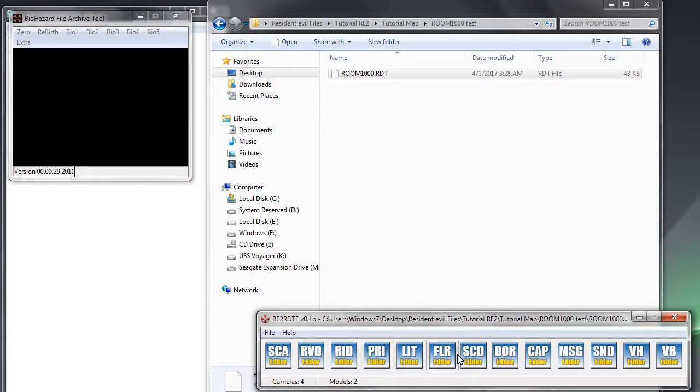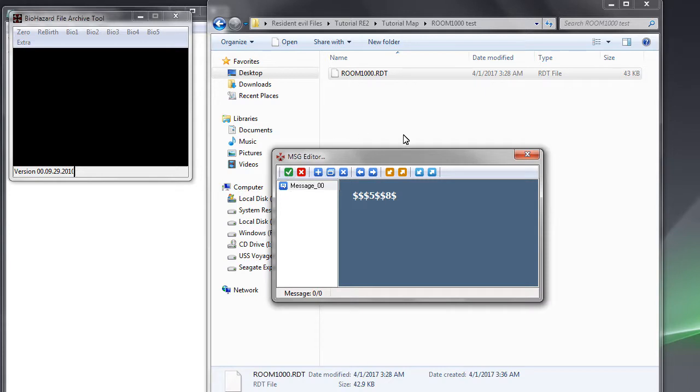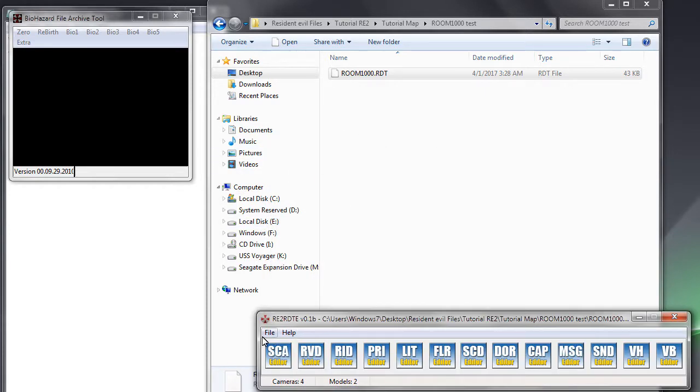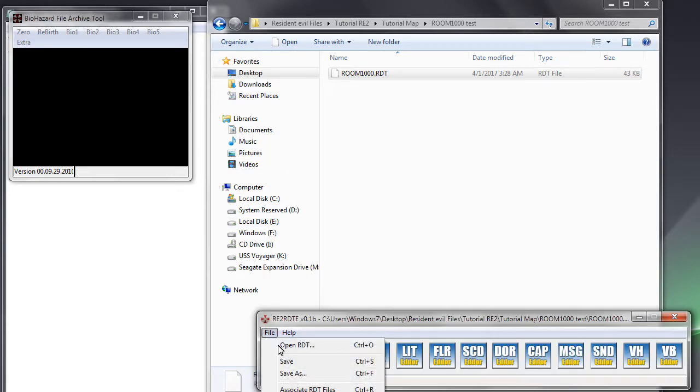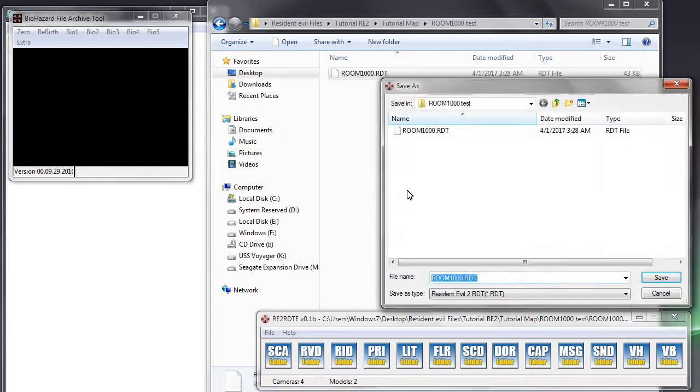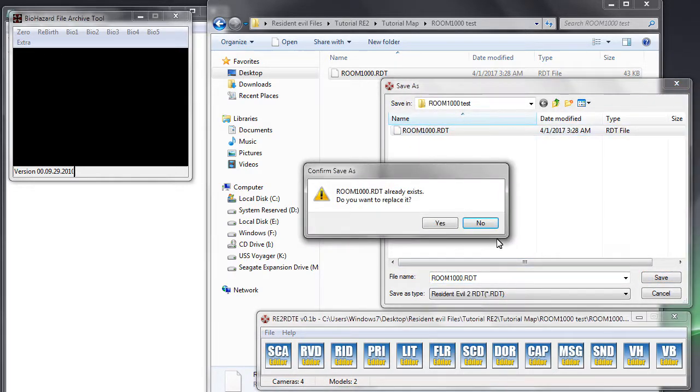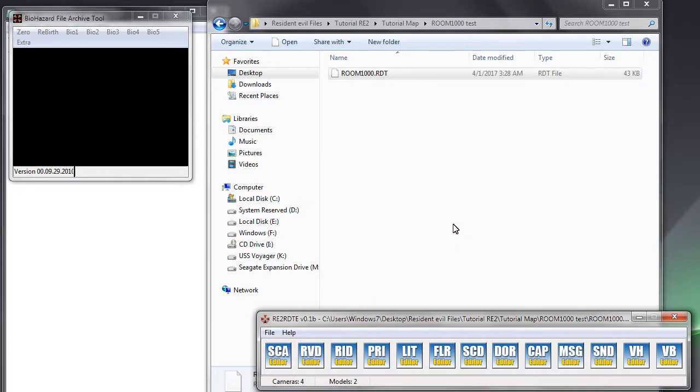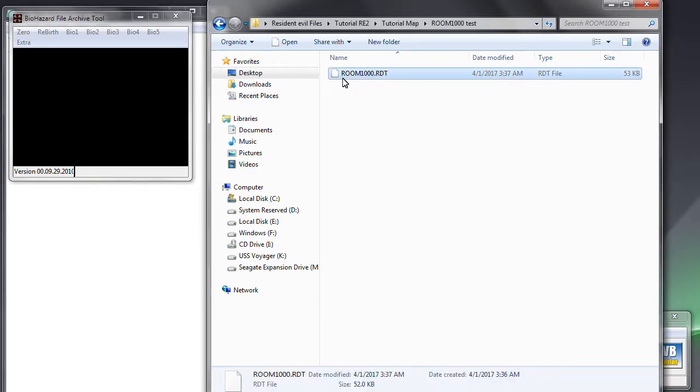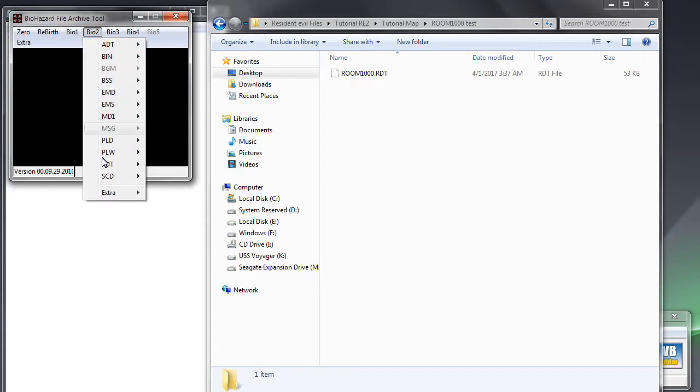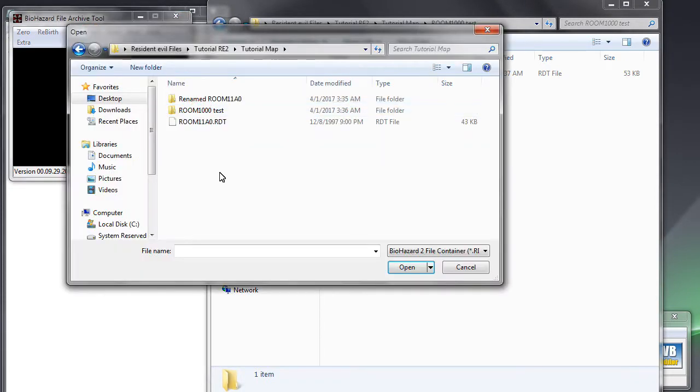Close it then check the message part by clicking the MSG editor. There is one message listed named message00. This is the part that we have to take out from the RDT file. Now we will try to save it from RE2RDTE and decompile it again with the biofat.